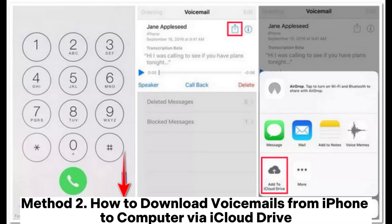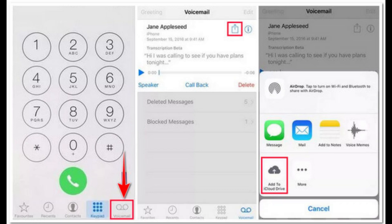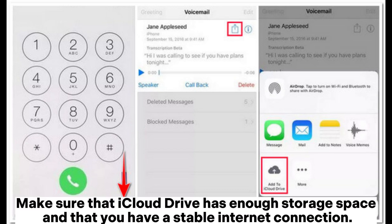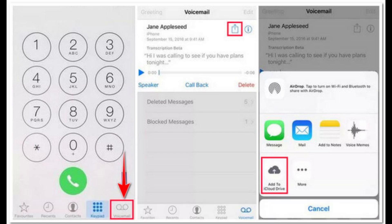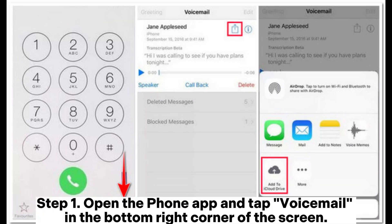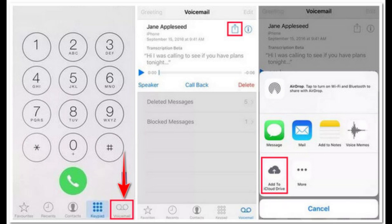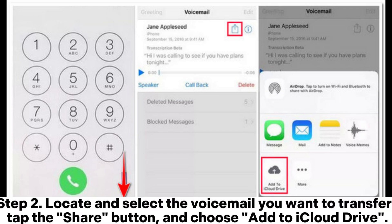Make sure that iCloud Drive has enough storage space and that you have a stable internet connection. Step 1: Open the Phone app and tap Voicemail in the bottom right corner of the screen. Step 2: Locate and select the voicemail you want to transfer, then tap the Share button.